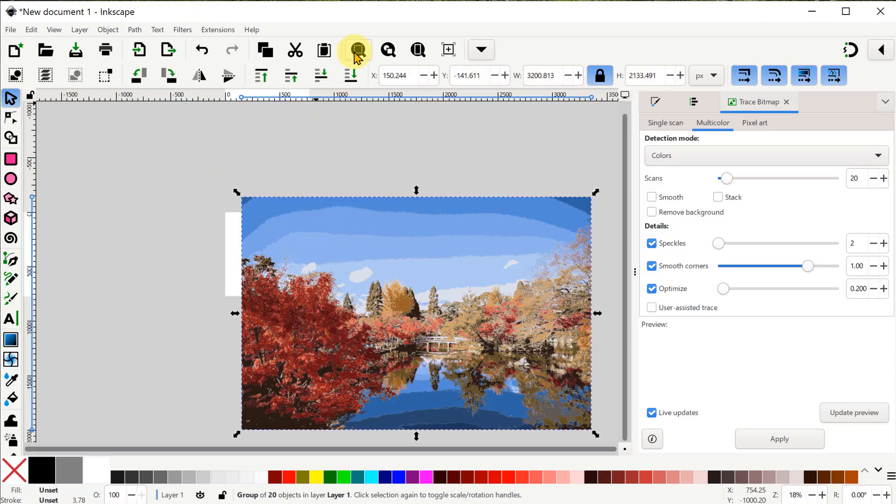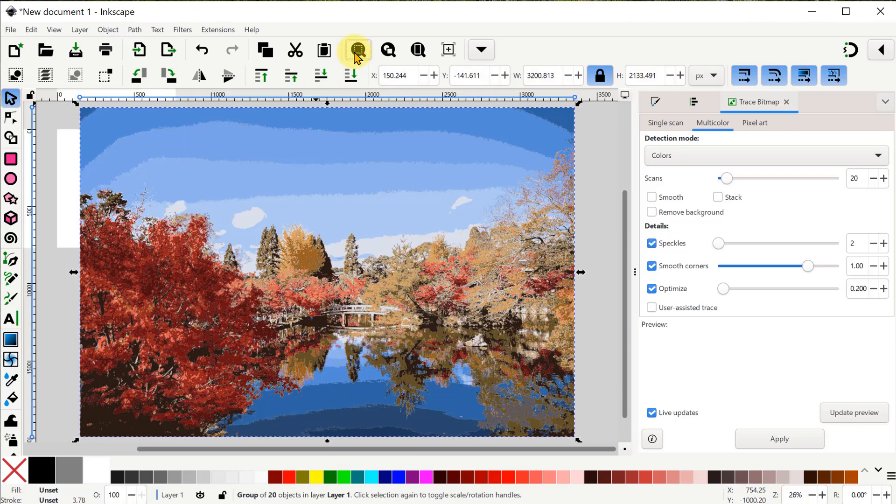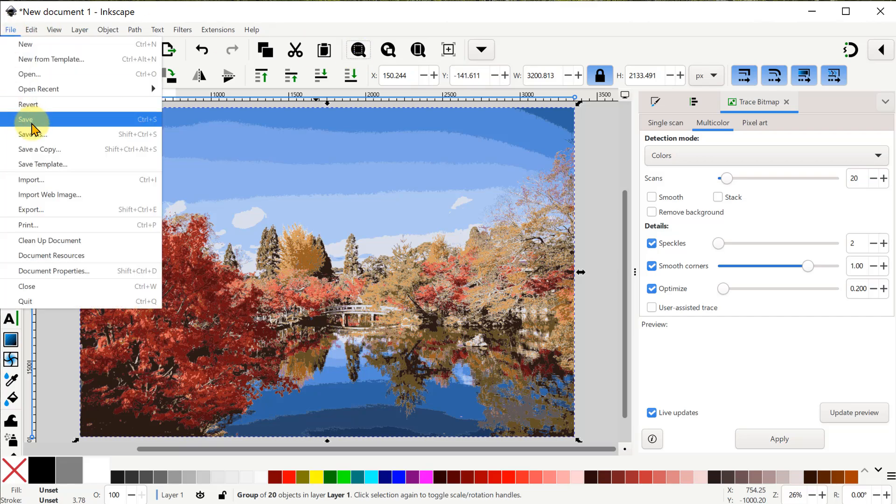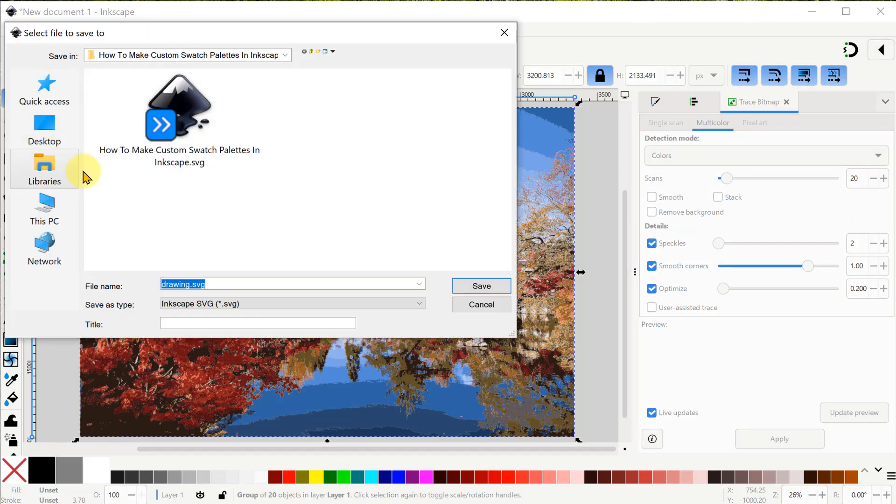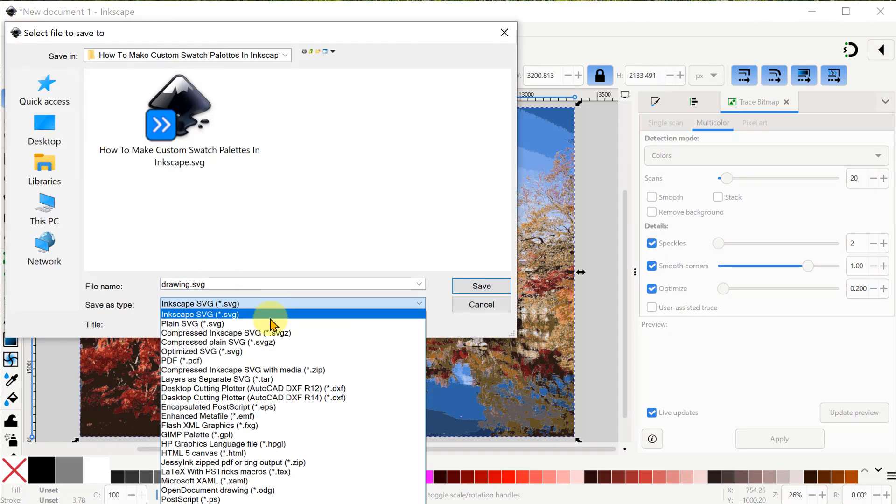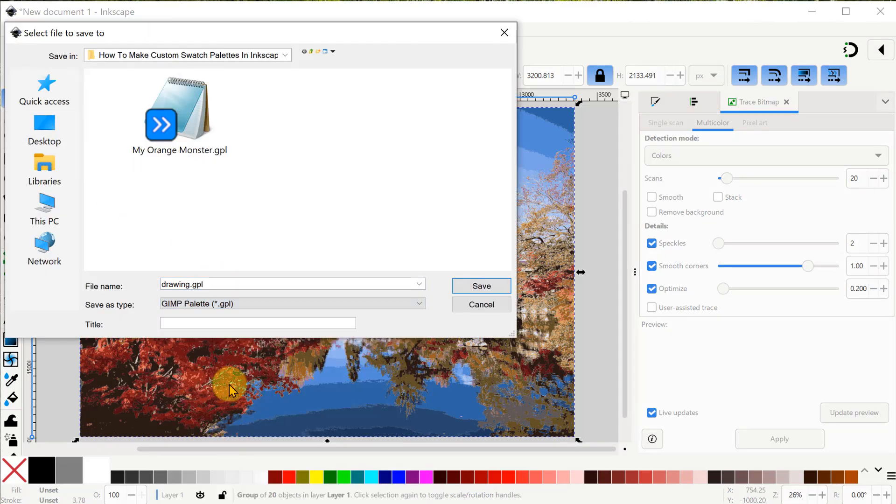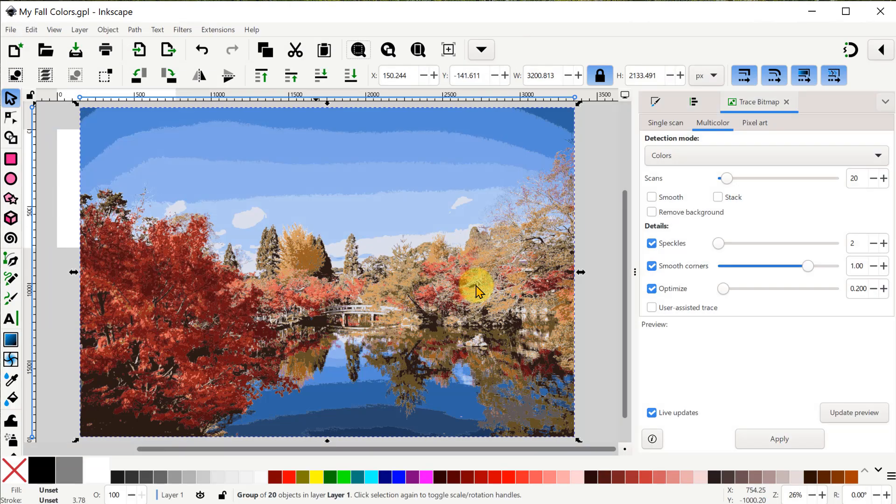There we go. Now it's just a matter of using File Save As again to save this new custom GPL file. Great!